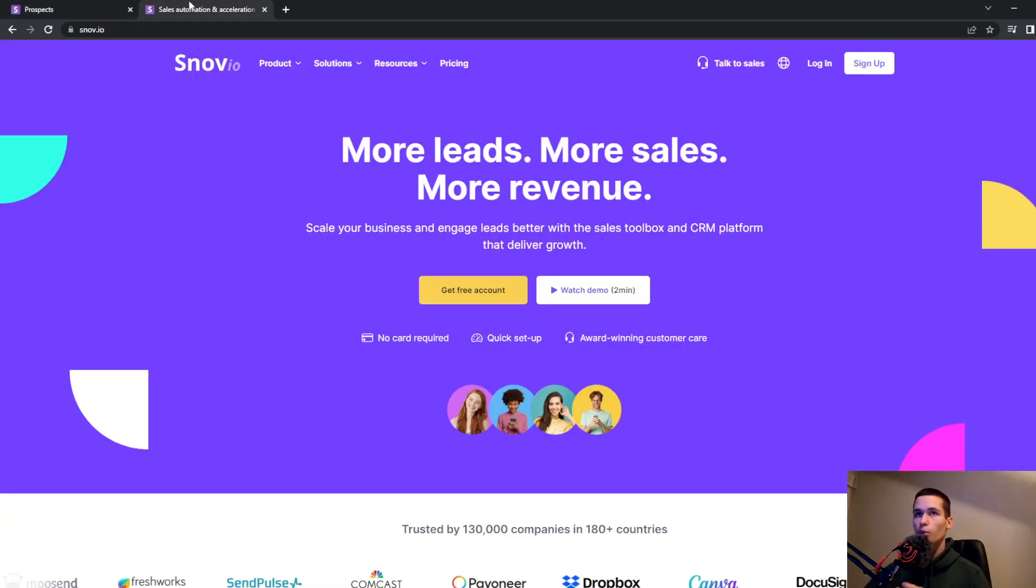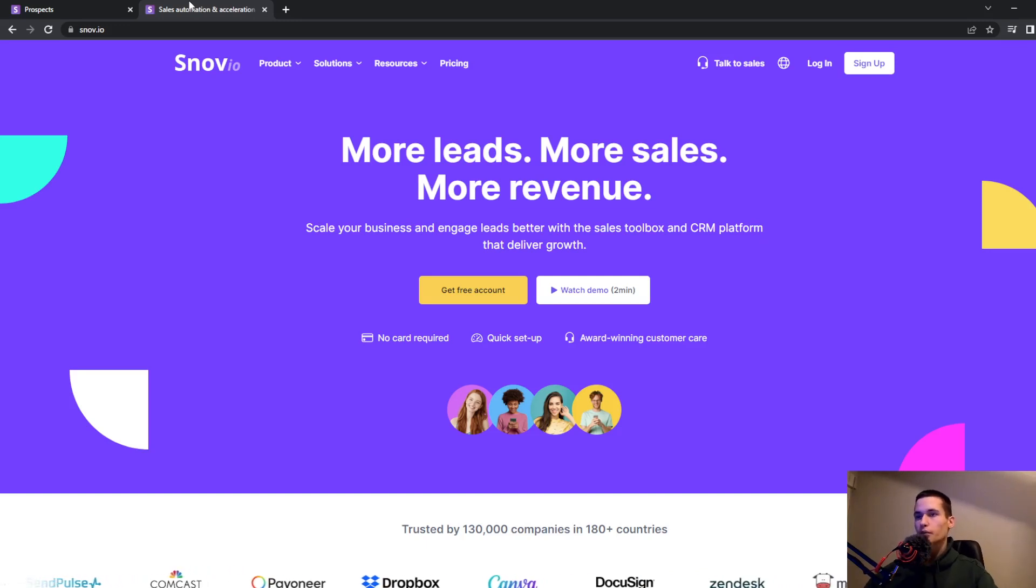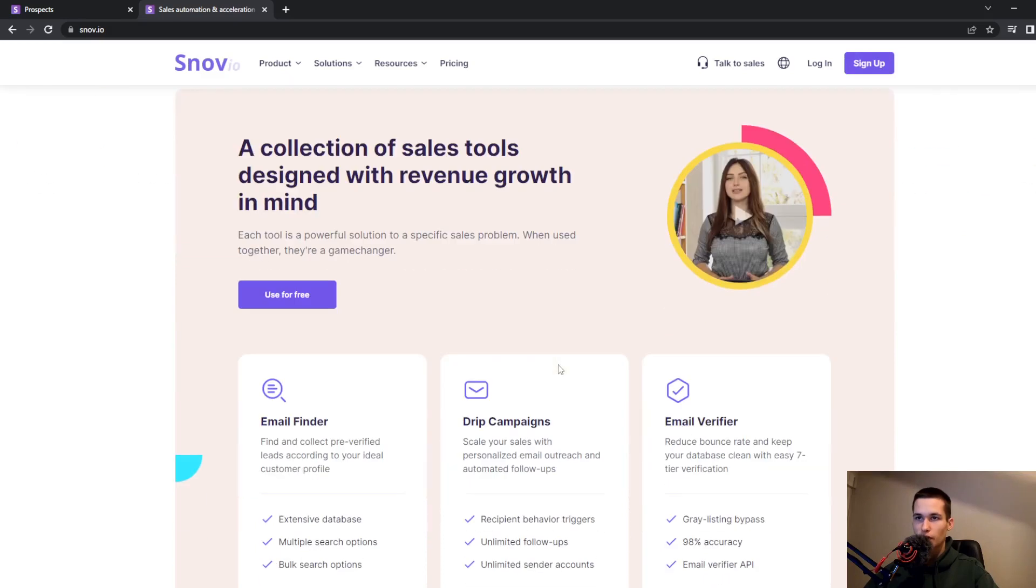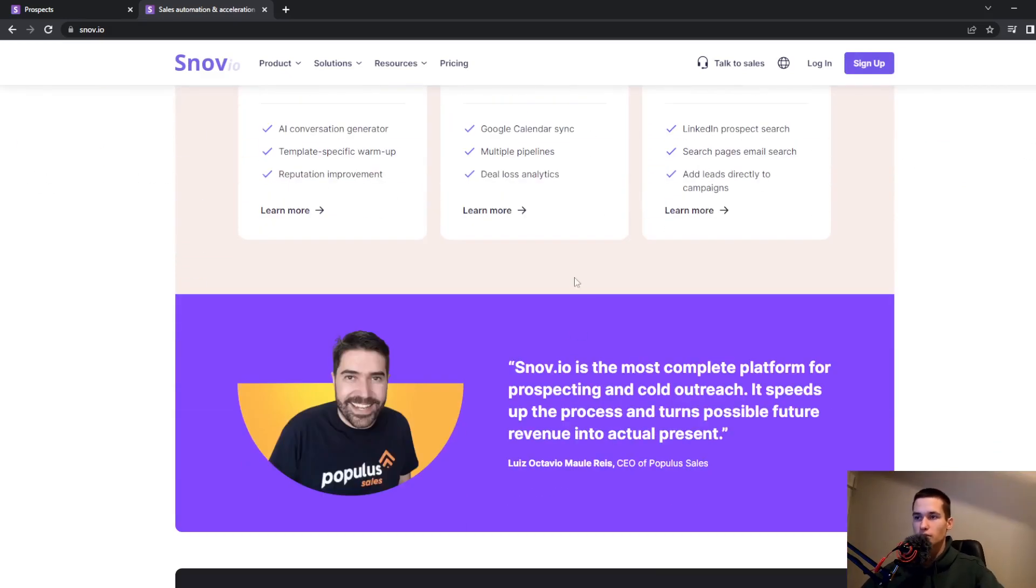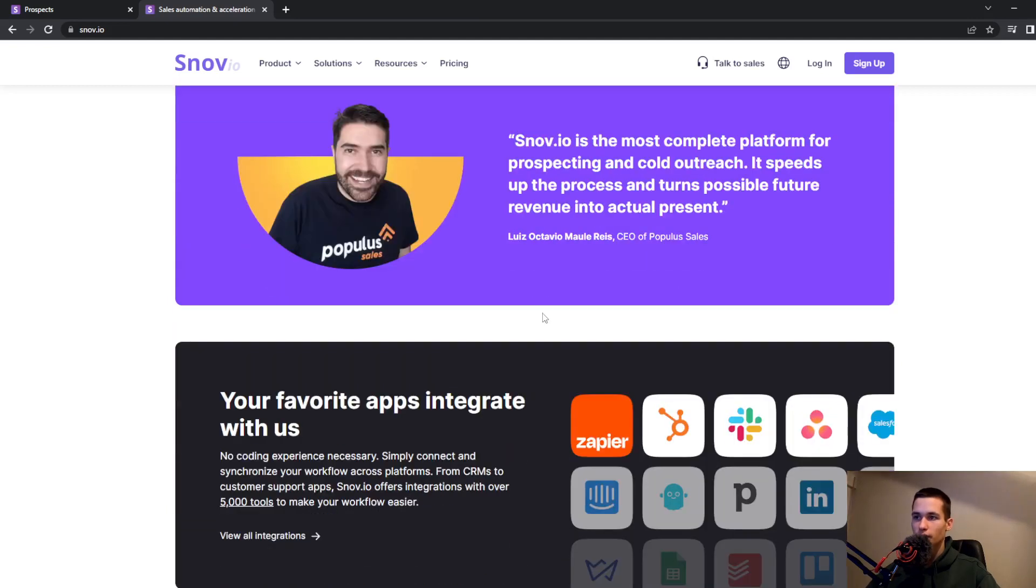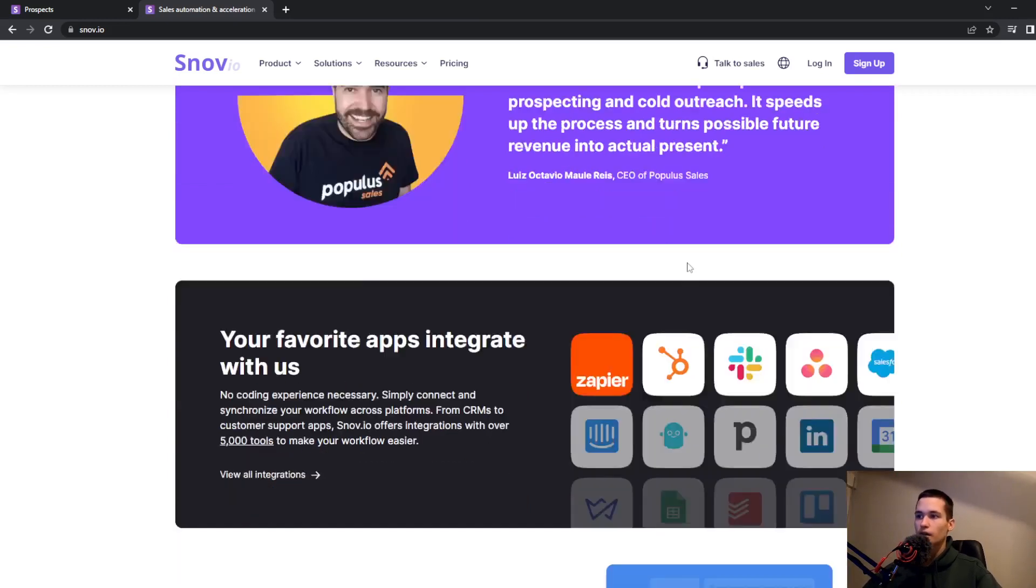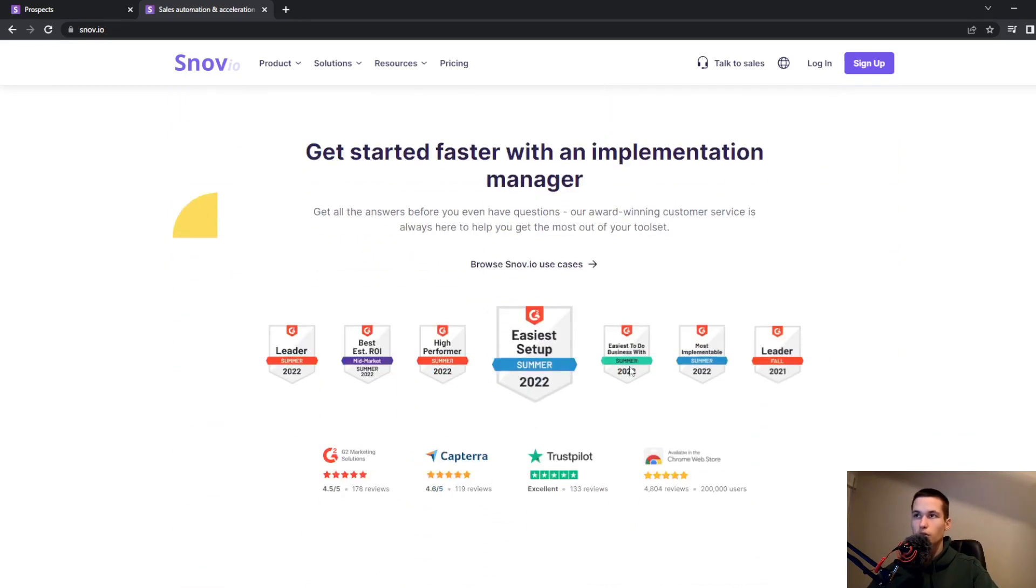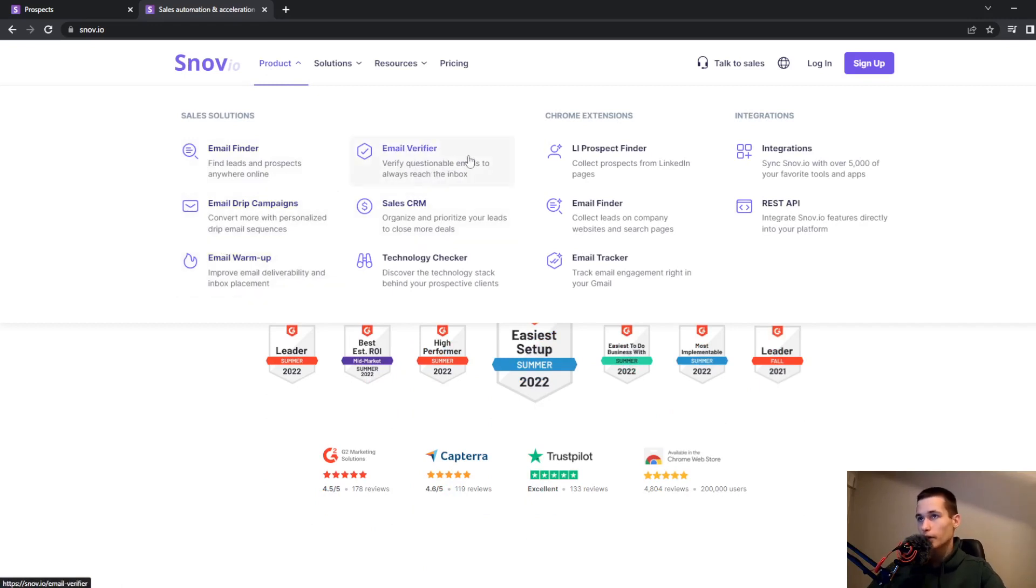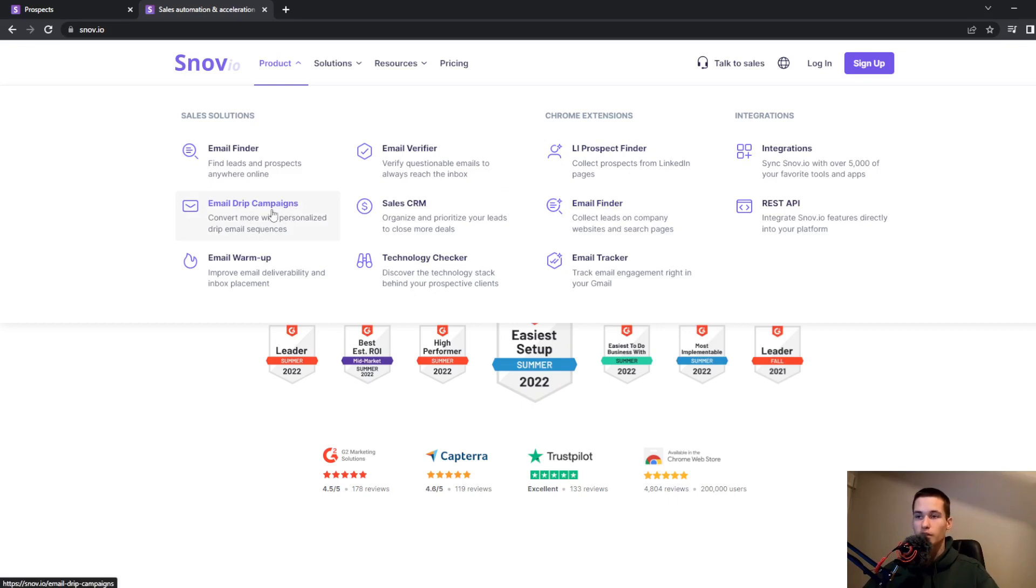So what is Snow.io? For those who don't know, this is a tool that's great for business people and for everything you need to manage, like sending emails. You can choose languages and explore different features.